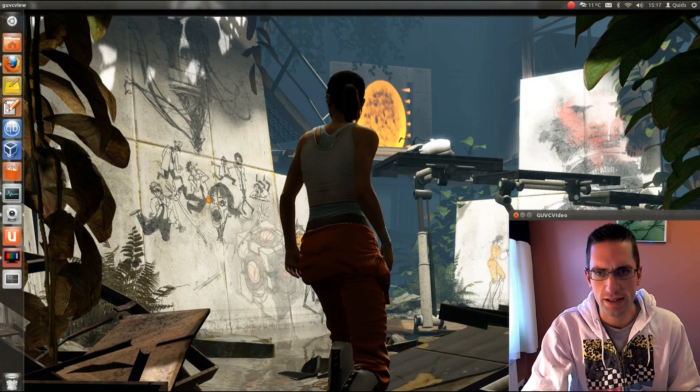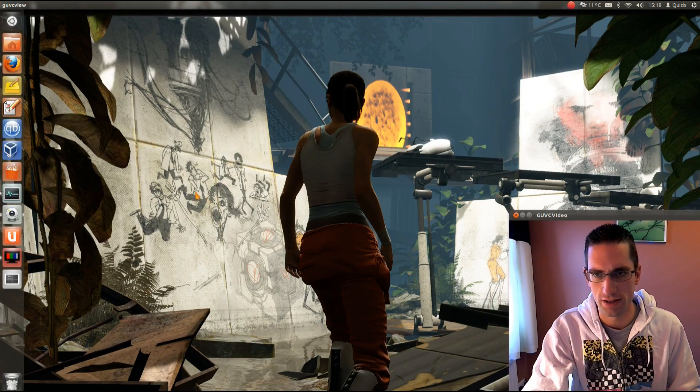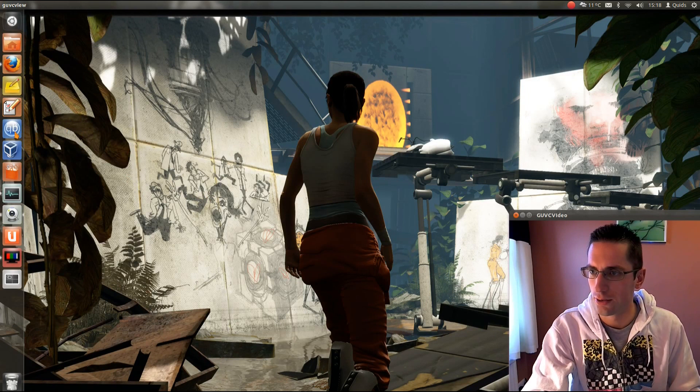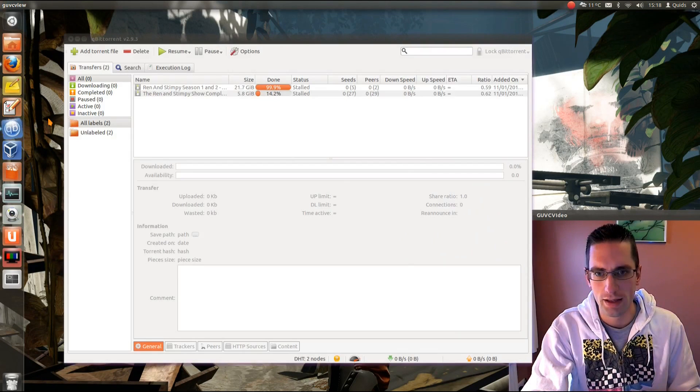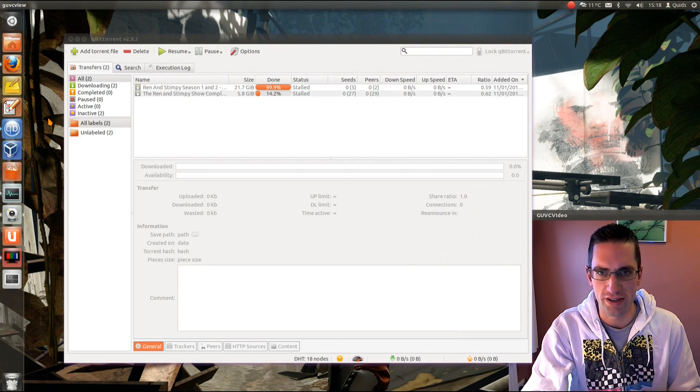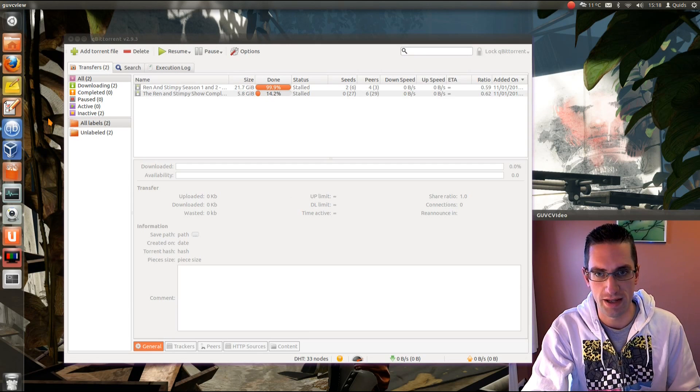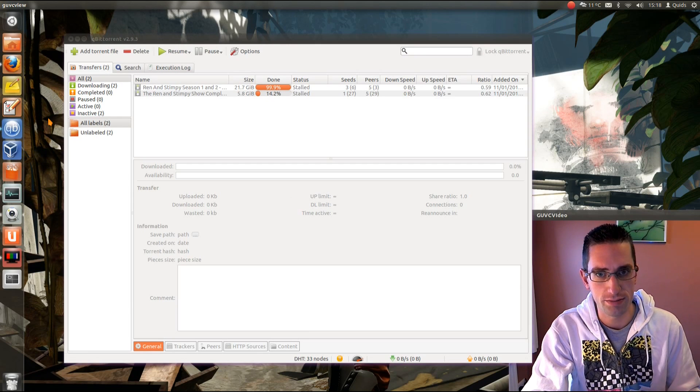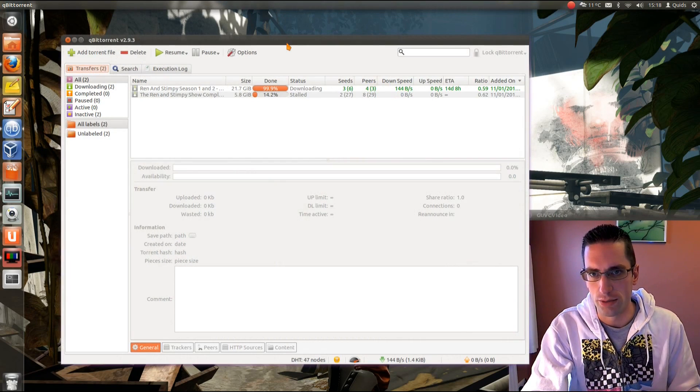Alright everyone, in this video we'll be doing an application review of a torrent client called Qubit Torrent. Now Qubit Torrent is cross-platform, available for Linux, Mac and Windows. I'm using it here in Ubuntu 11.10.